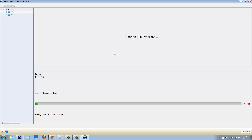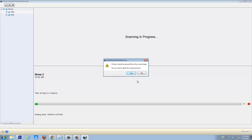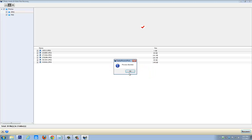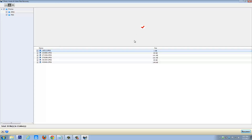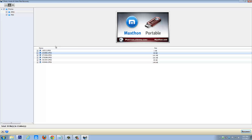Instead of letting it run all the way through, you can see it's already found a bunch of images. Let me go ahead and stop it — click Yes. And here are the images it was able to recover so far. If you click on an image, it's going to show you a preview up here so you know exactly what the file is before you recover it.